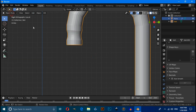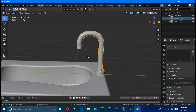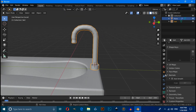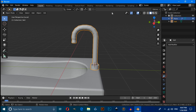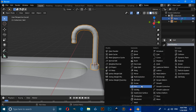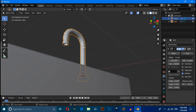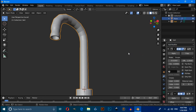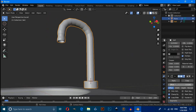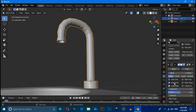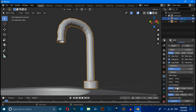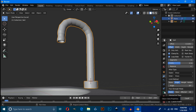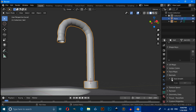Switch to Object Mode, select this object, click Add Modifier and apply a Solidify modifier. Then apply a Bevel modifier. Change the Limit Method to Angle and increase the Segments value.